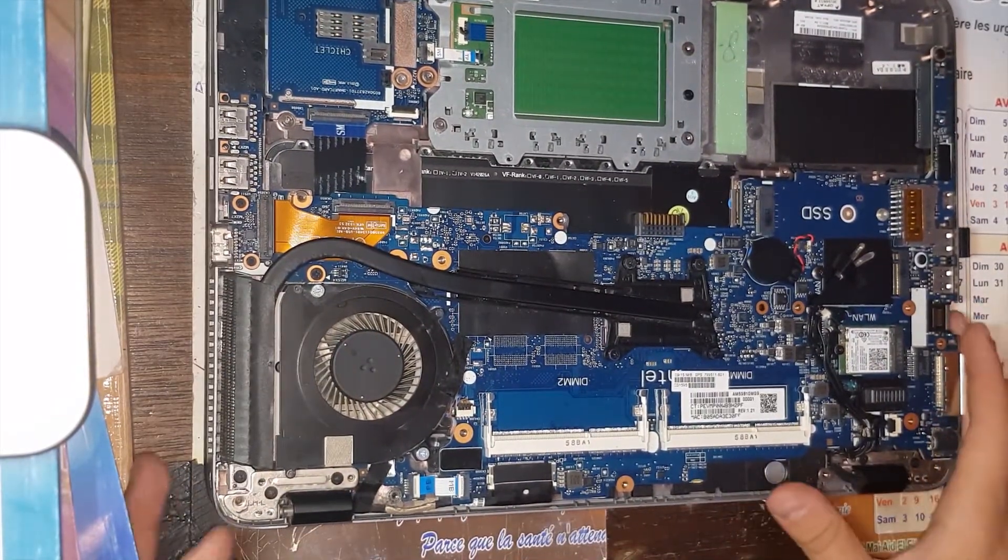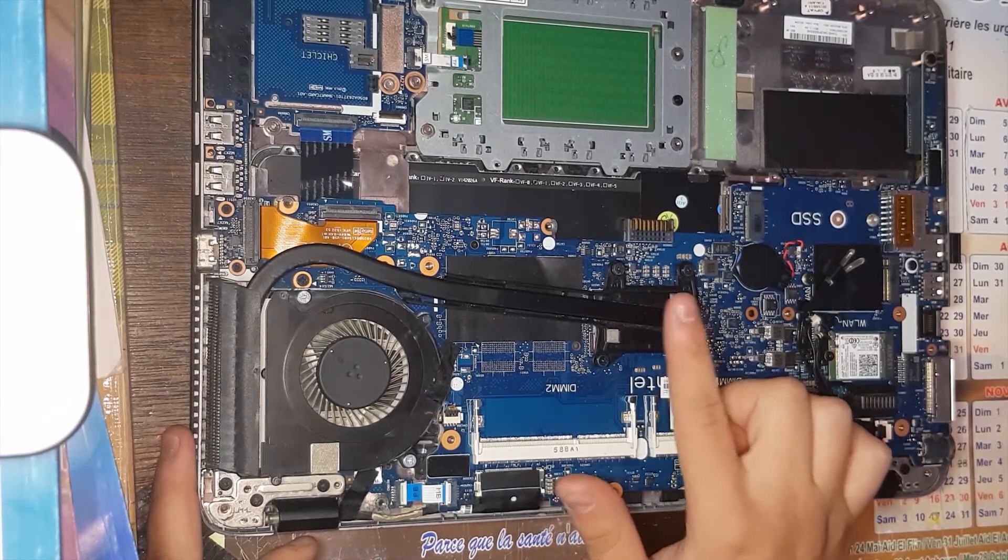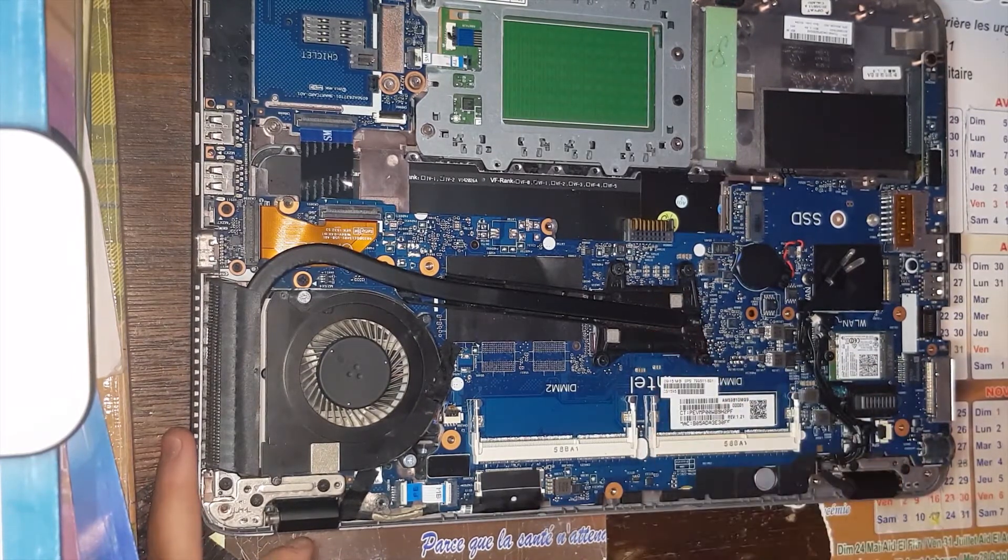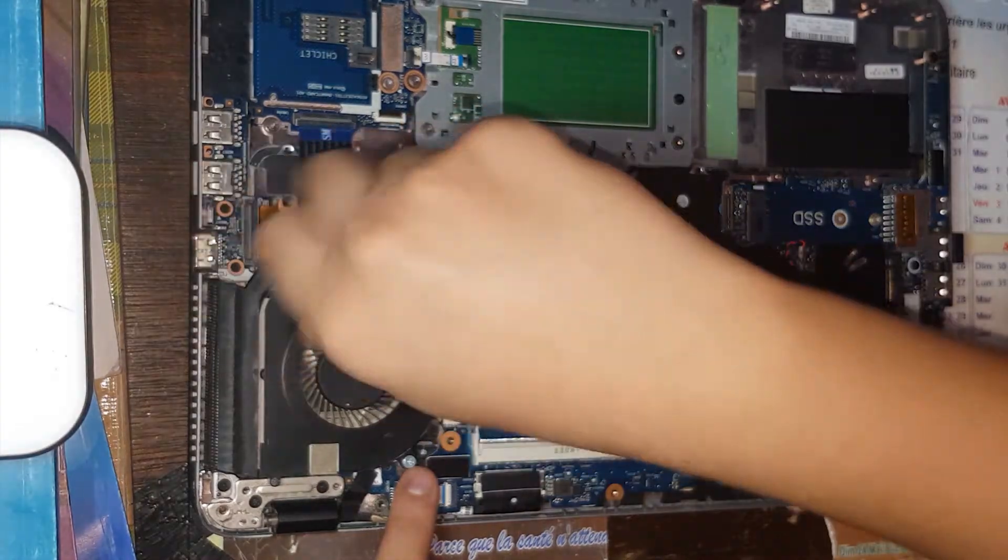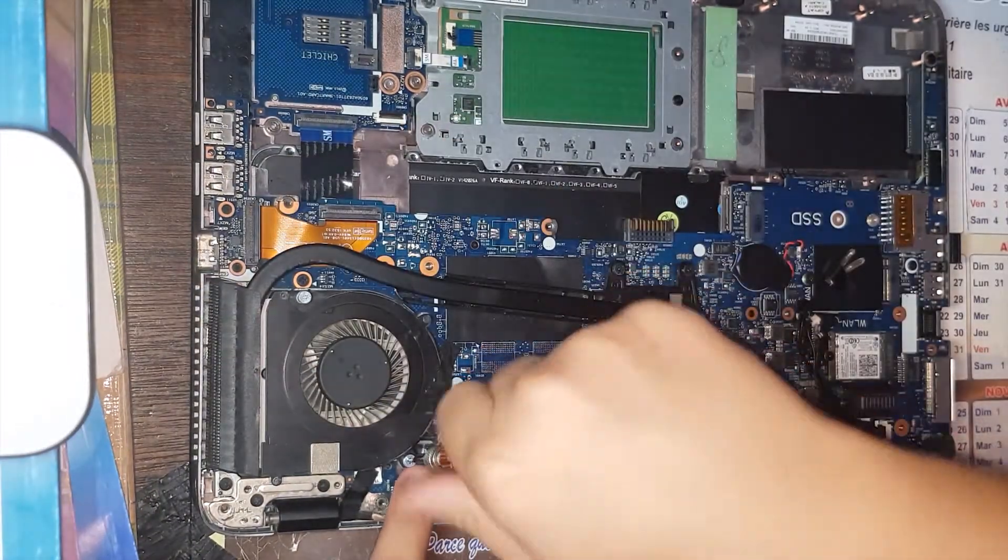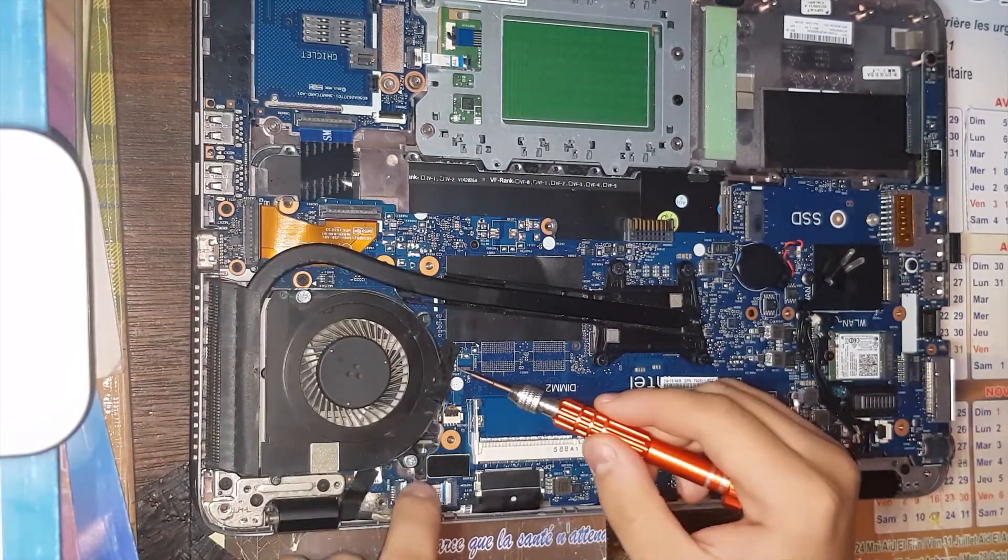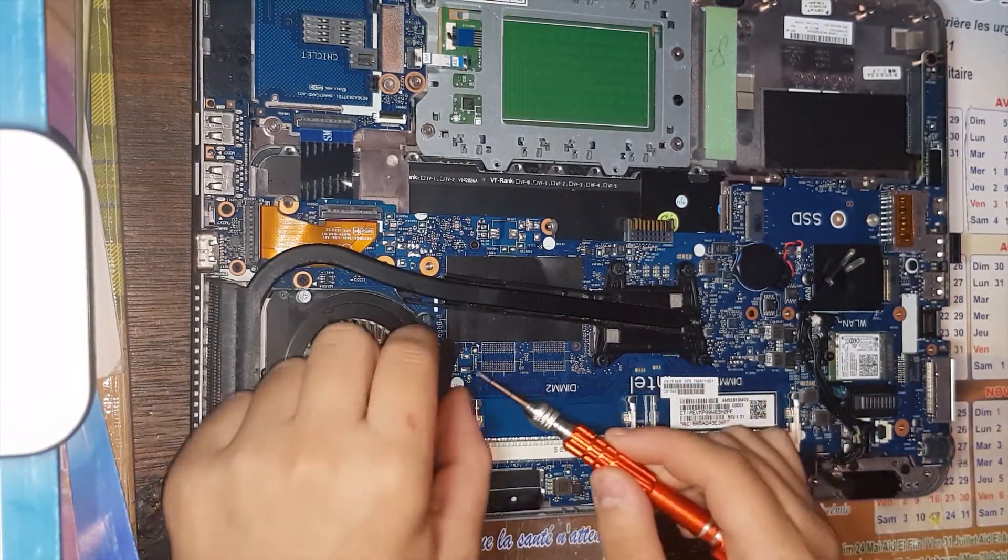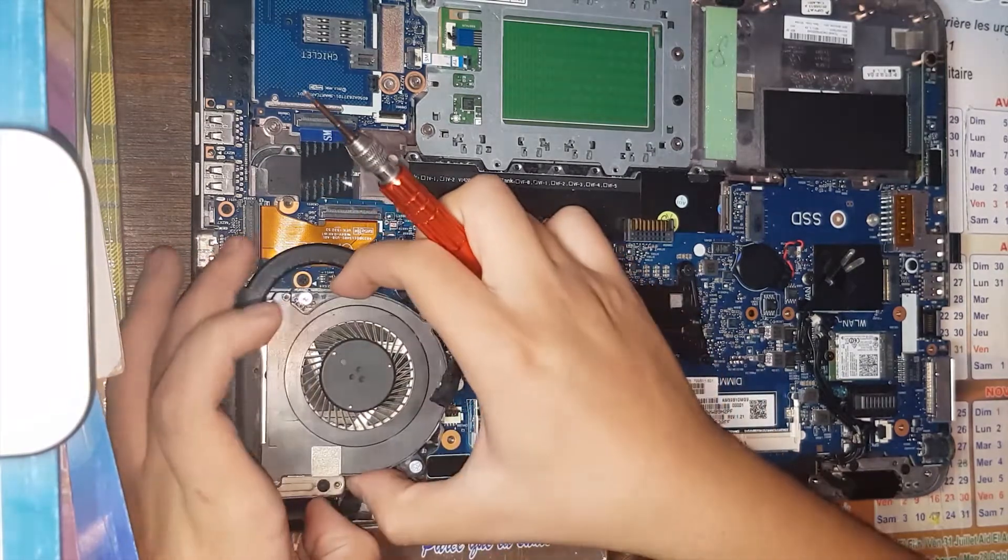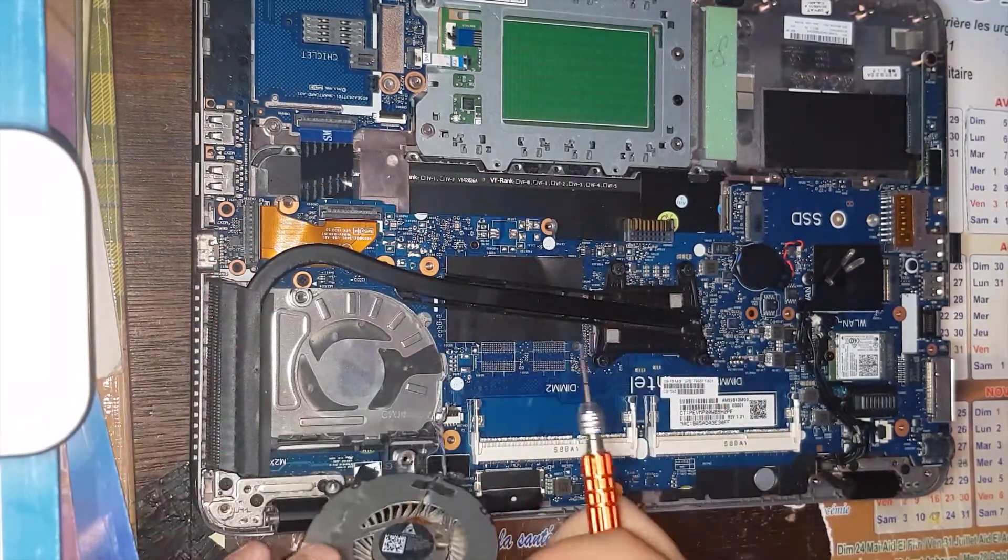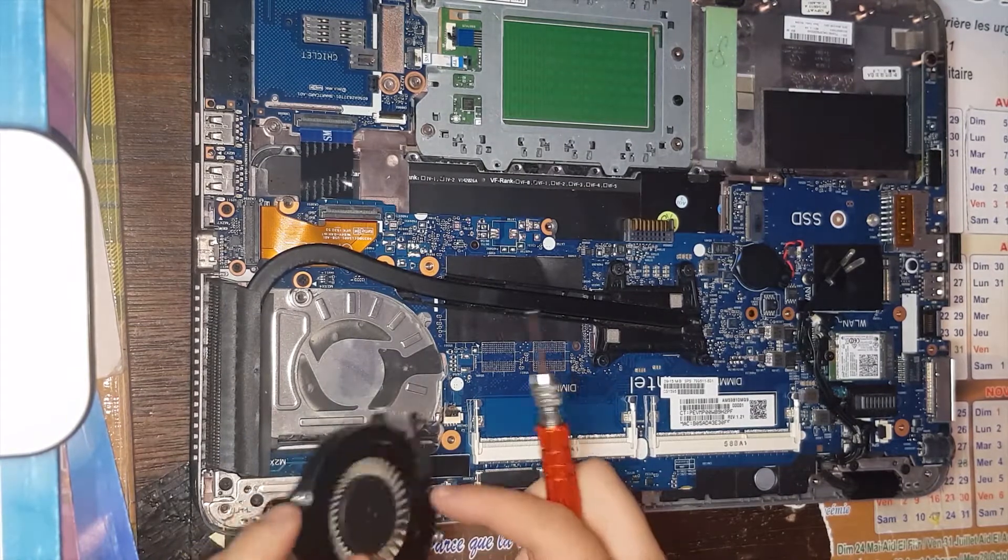We want to change the thermal paste in here. Here is the processor, so we need to remove the fan. On the fan you've got here this little thing, just remove it like this and the fan will come off easily.